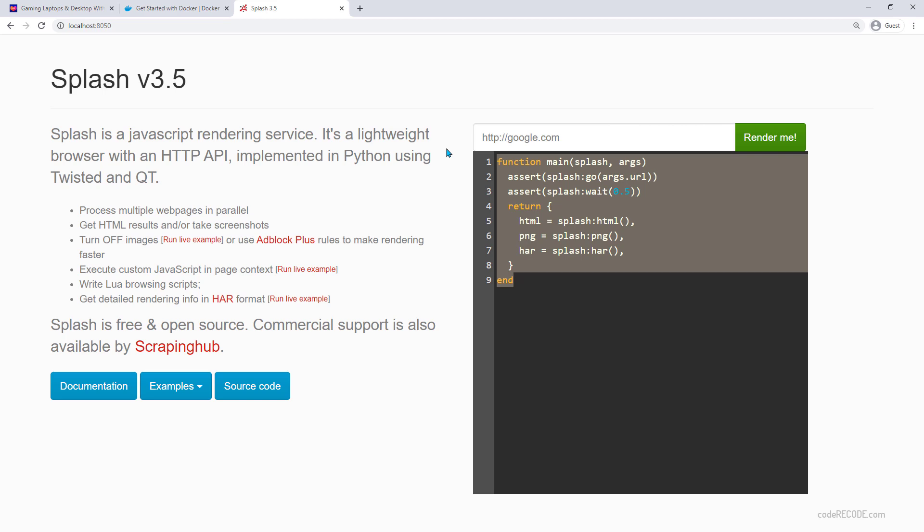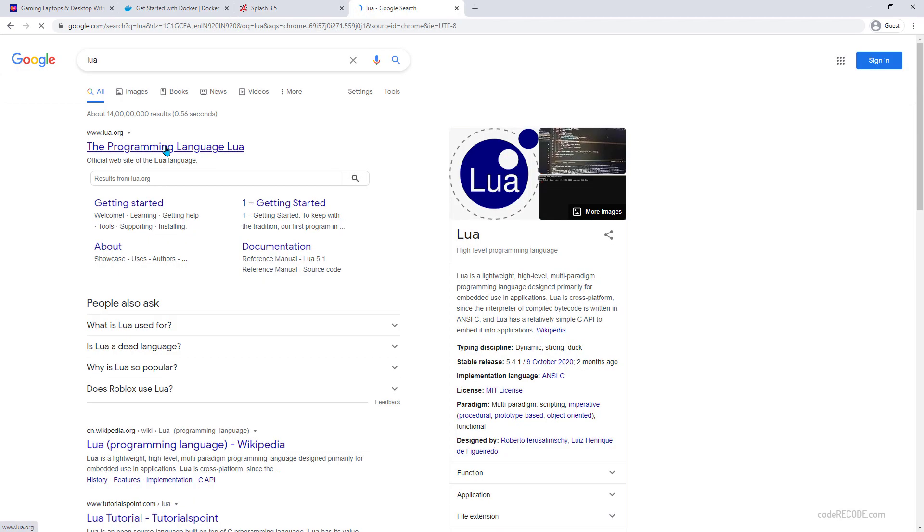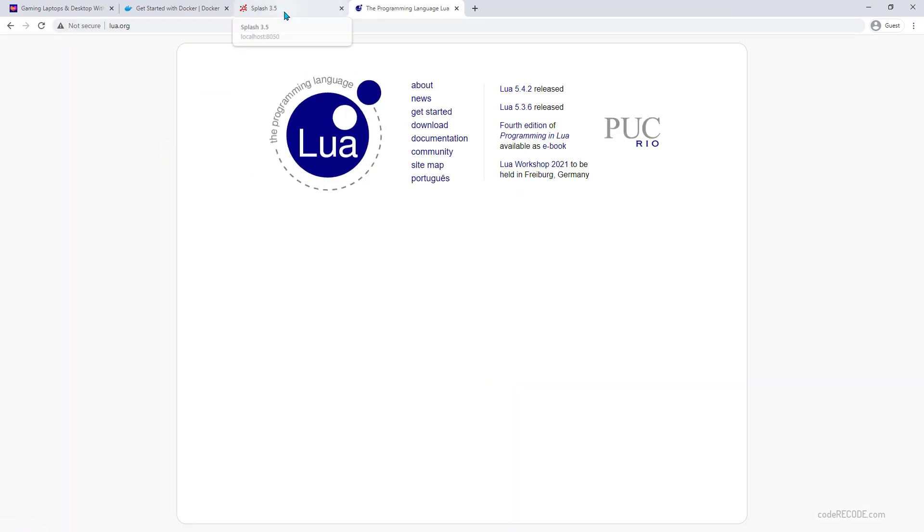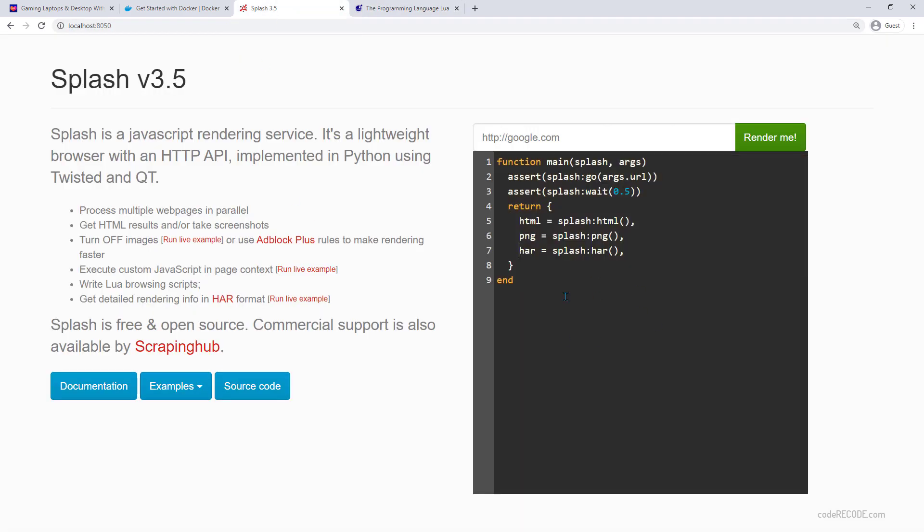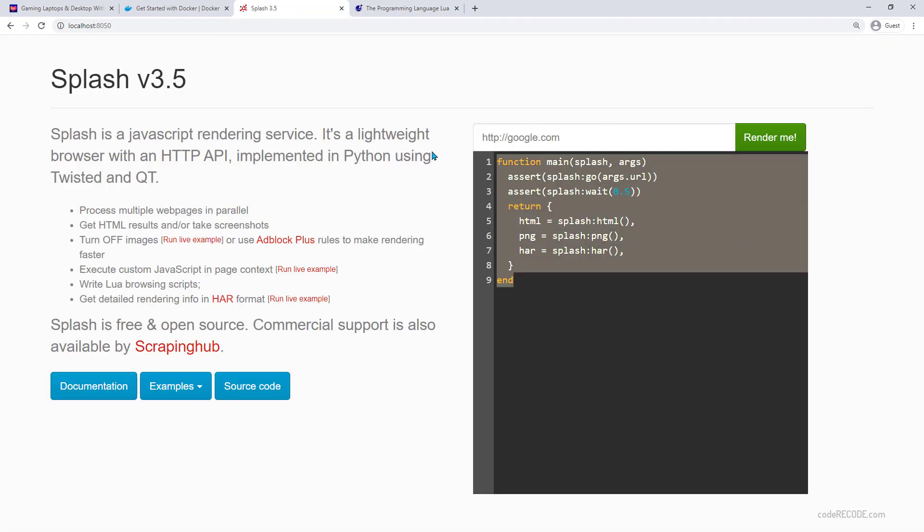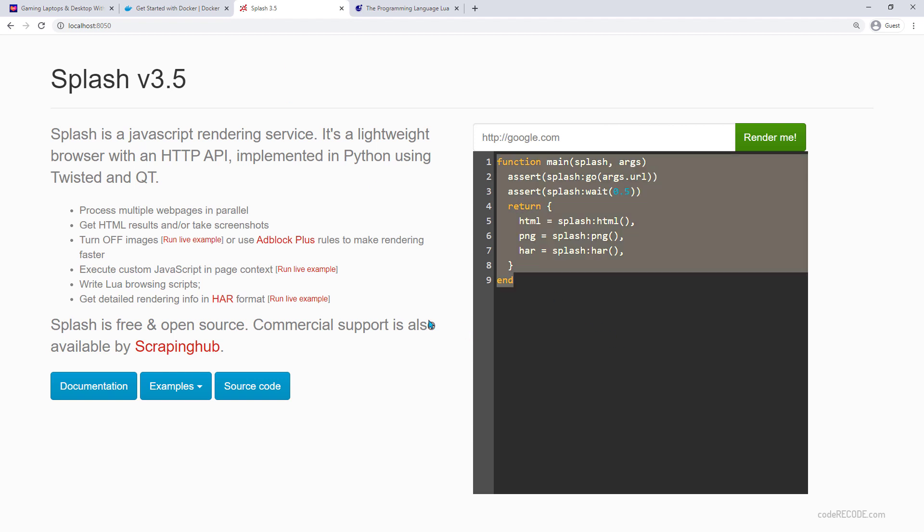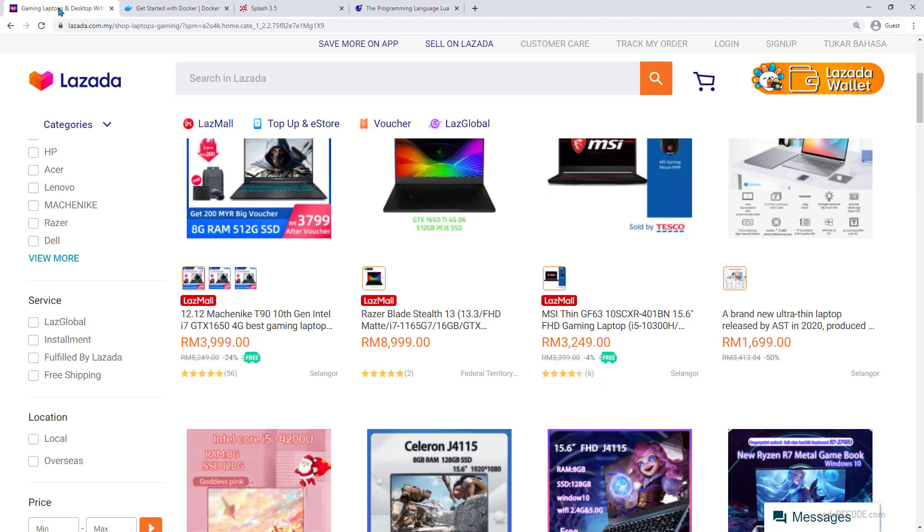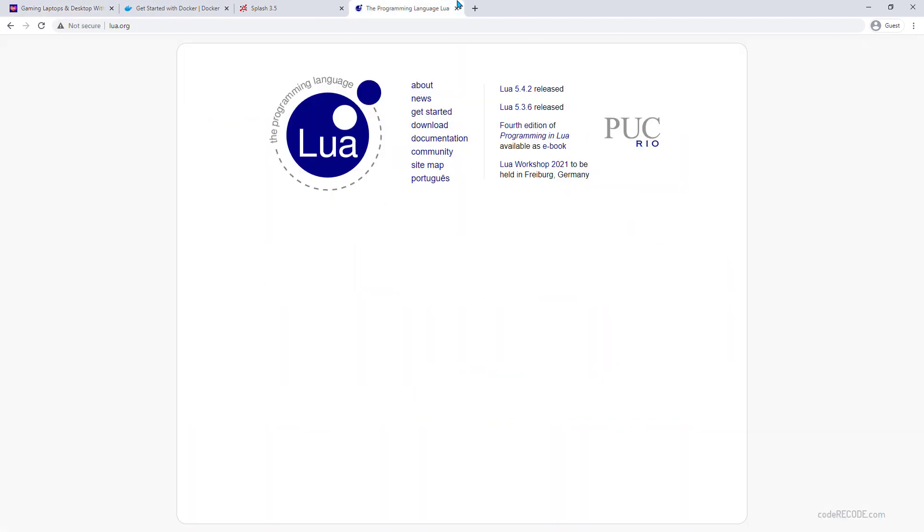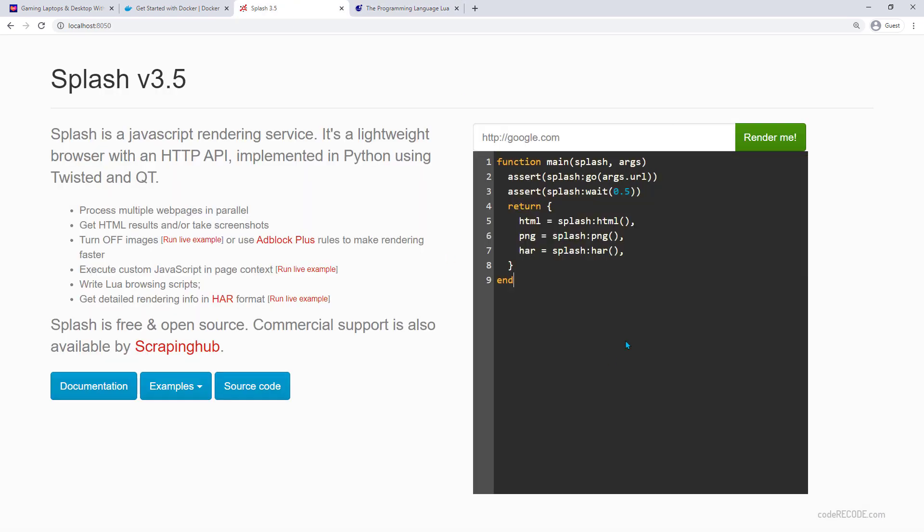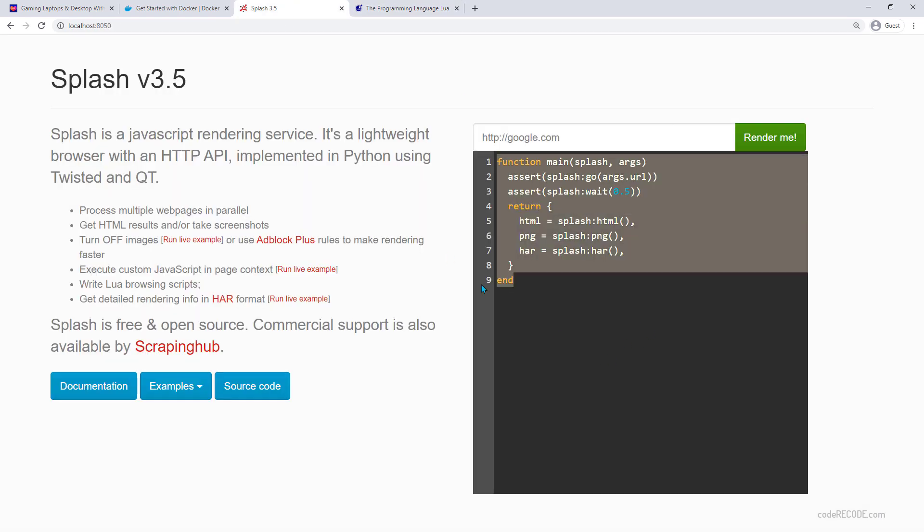There is this specific language. This language is Lua, the programming language Lua. This is the language that it is using. But the good thing is, we don't have to worry about this specific language unless we have a very specific need. Right now I am going to start with a simple example where we just have to scrape this page, so we don't need to enter into this territory.